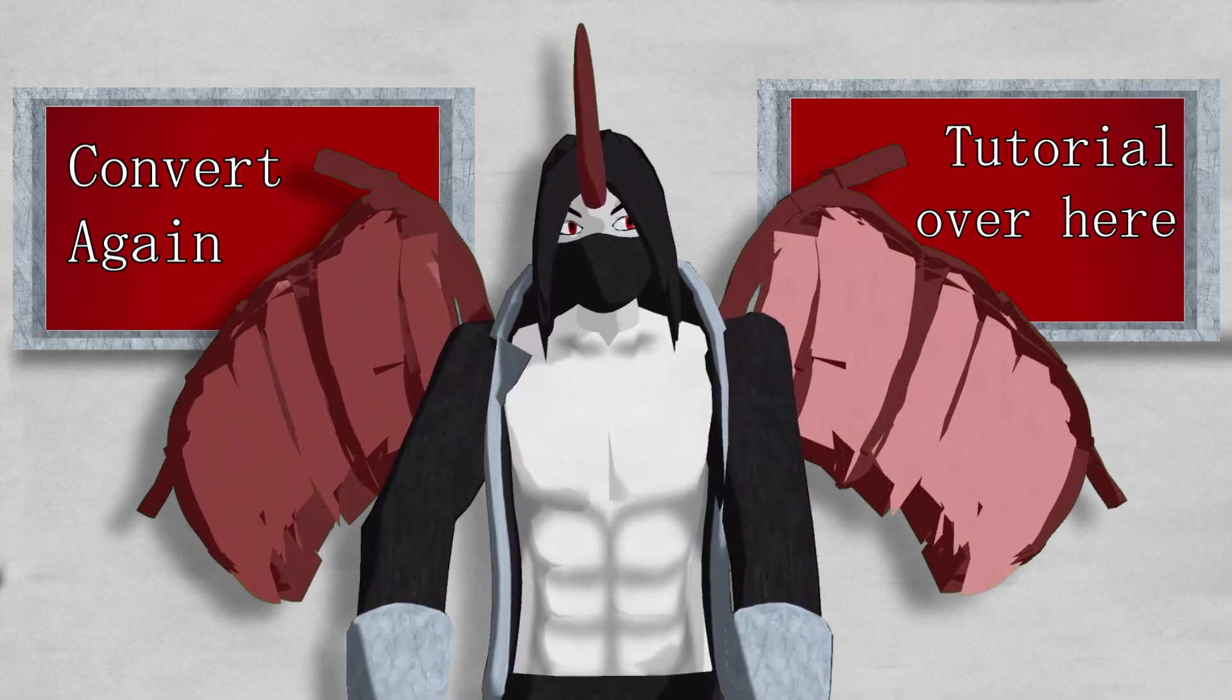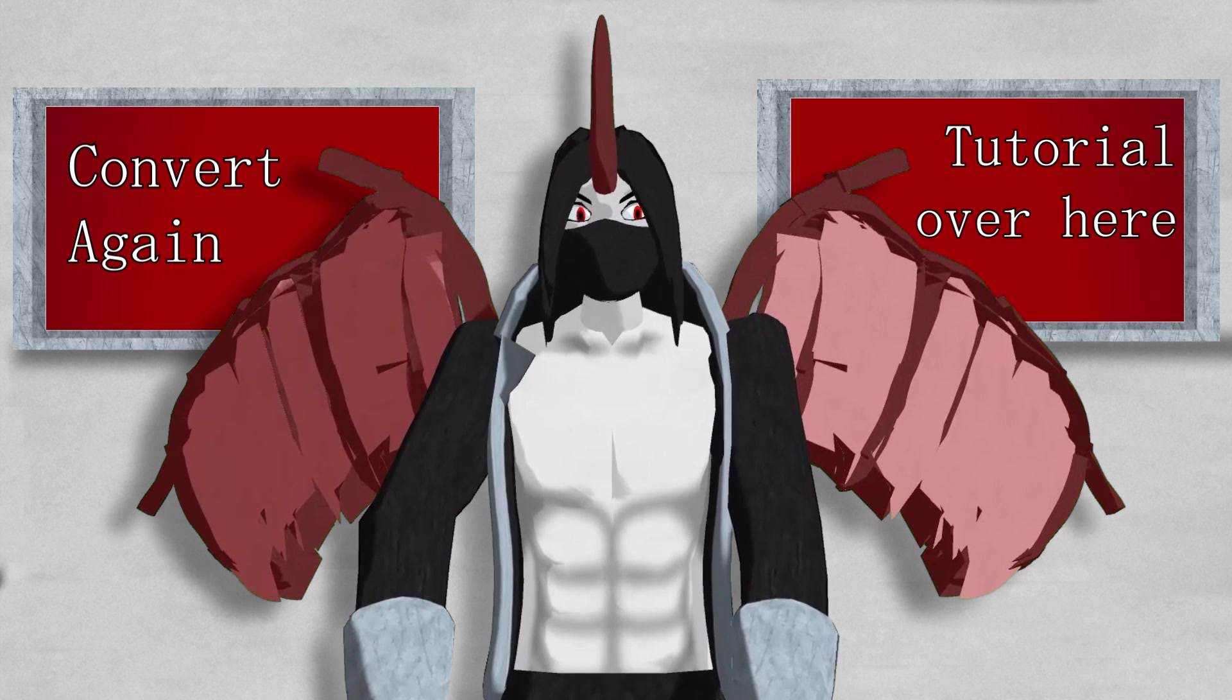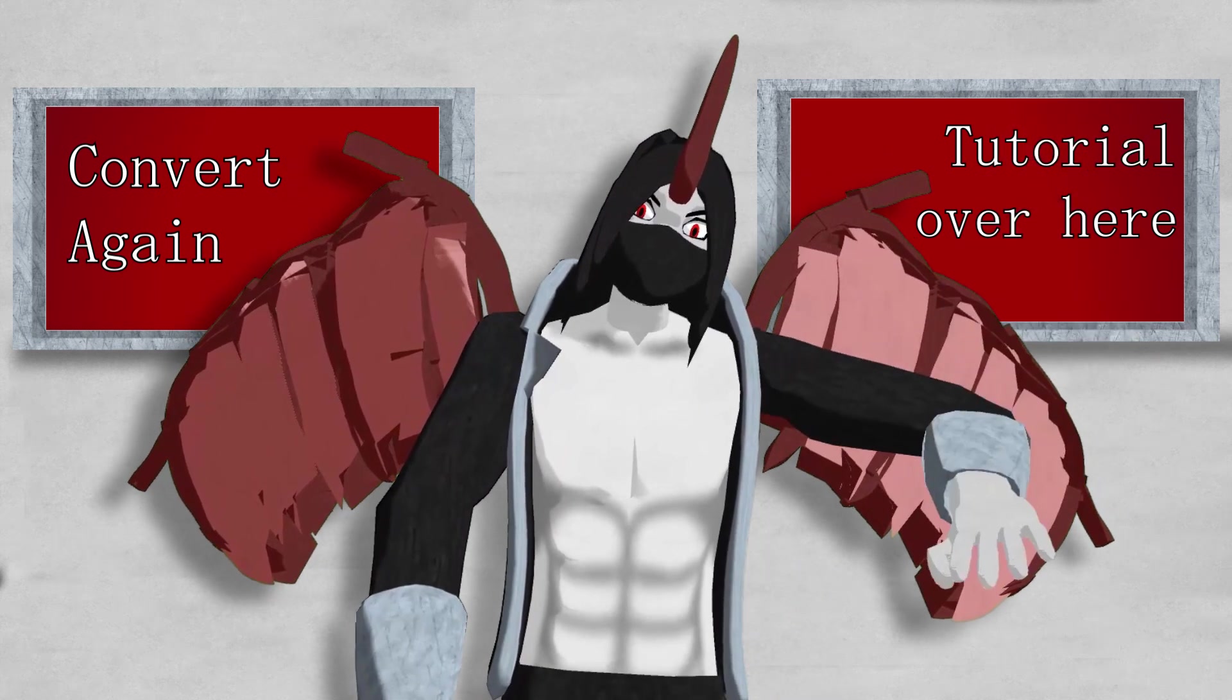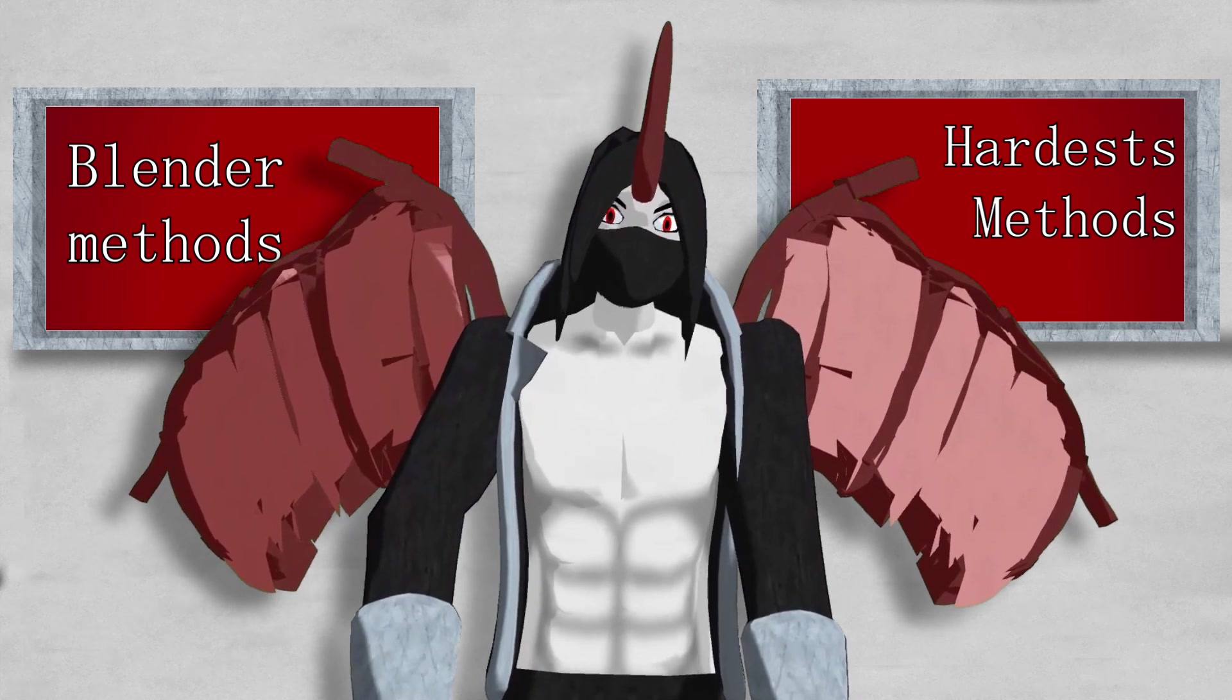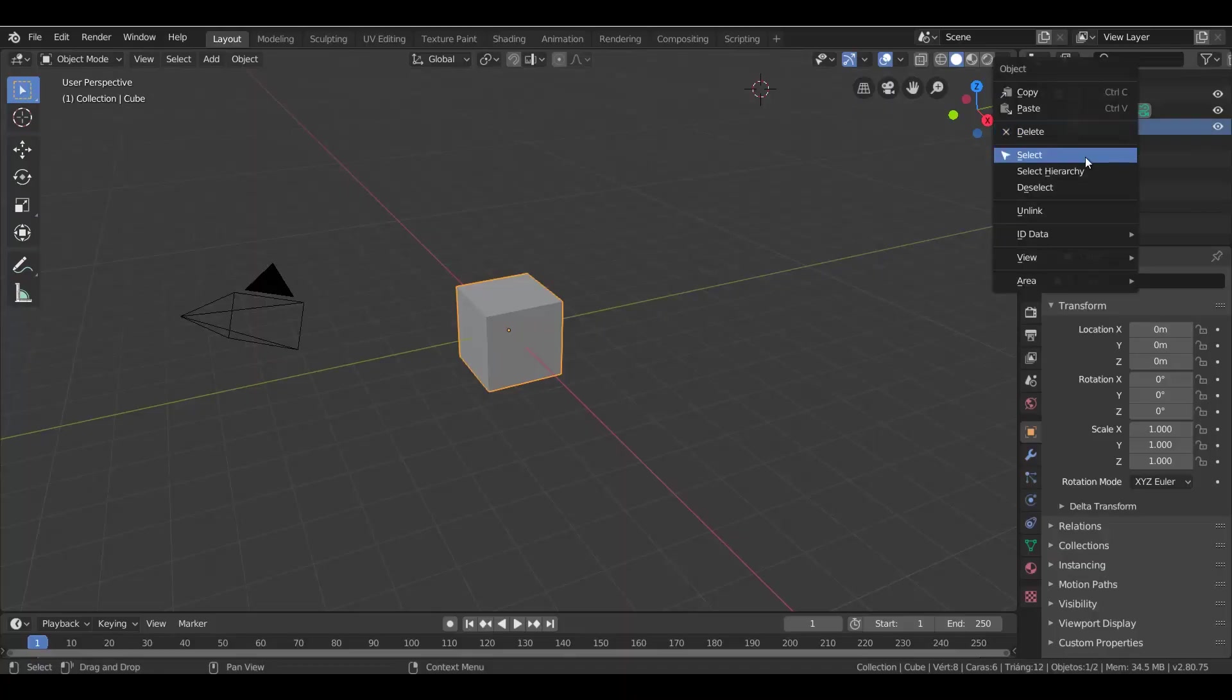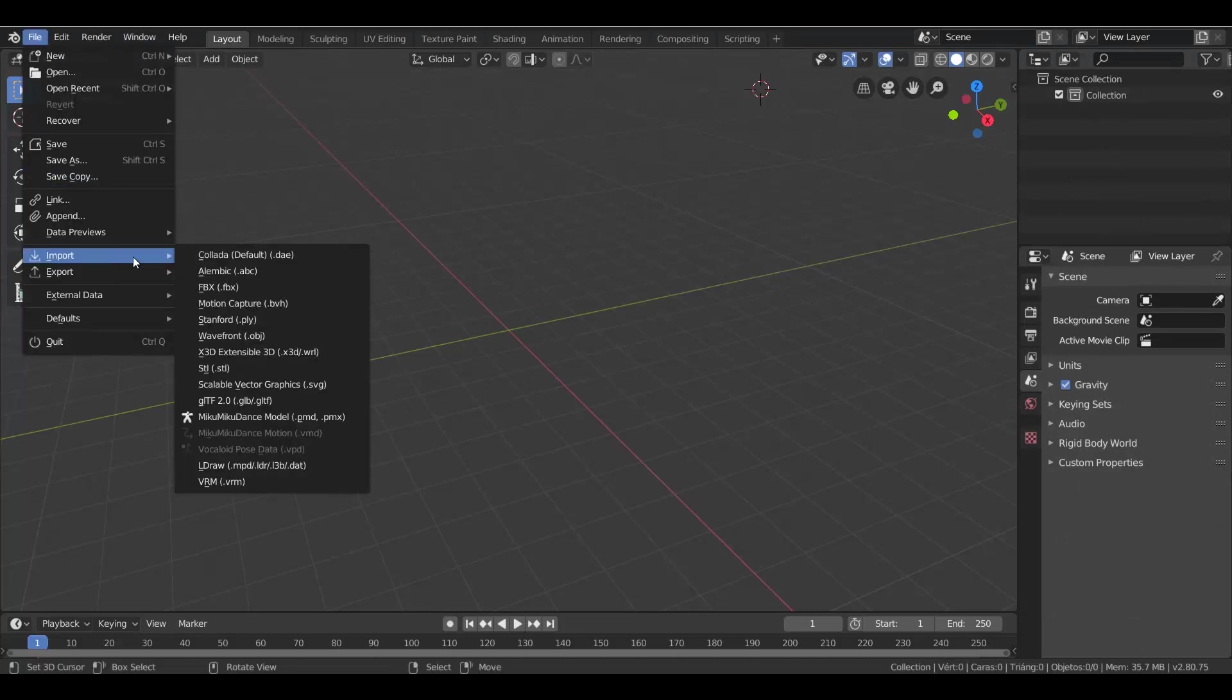If you want to use that model in VRM software, you have to convert it again. I also have a tutorial for that. You can watch it over here. But if you don't want to do that, there are still the Blender methods that keep the model in VRM format. You need a plugin to import VRM models in Blender. The link will be in the description. Once you have it installed, import your VRM model.